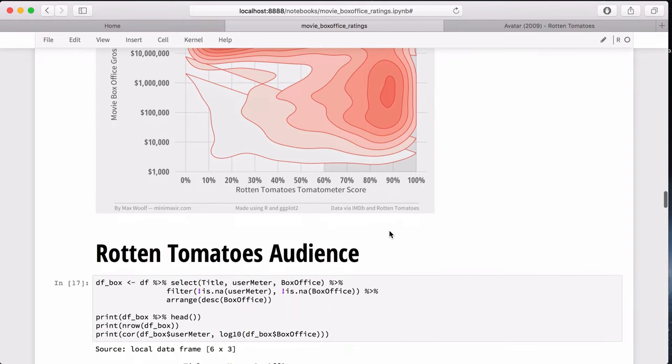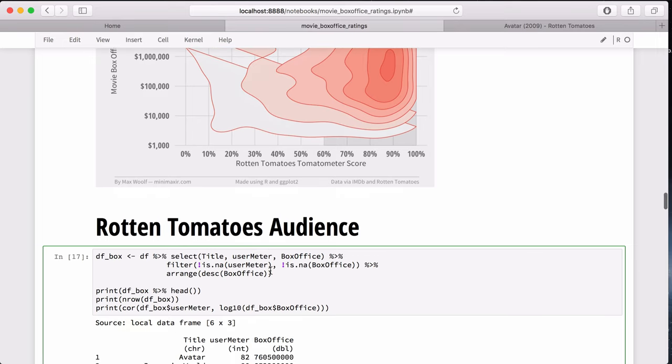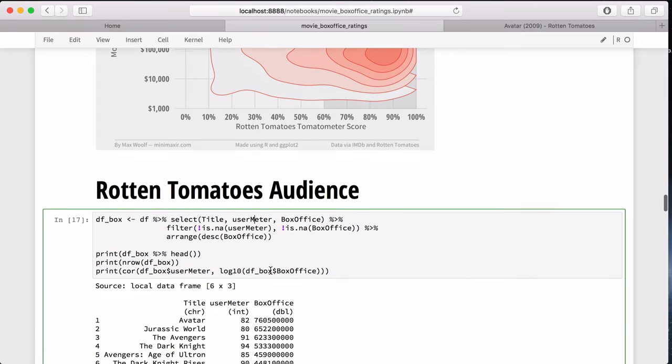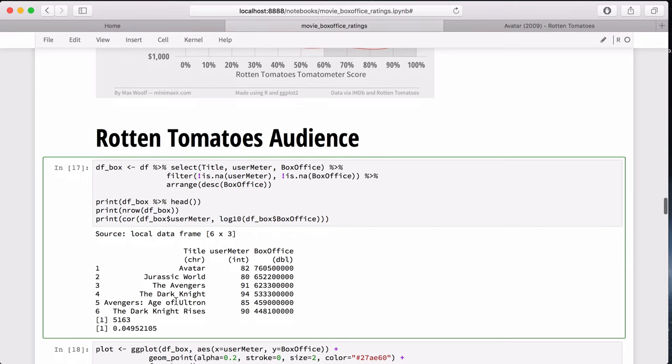Doing the same thing for the Rotten Tomatoes audience. We have the user meter column. And essentially, the code is going to be identical for the next three charts. And that is one of the benefits of using R dplyr ggplot2. You can reuse a lot of code and save a lot of time. And there's no shame in doing that. There are 5,100 entries instead of 4,800. And the correlation is positive but very weak.